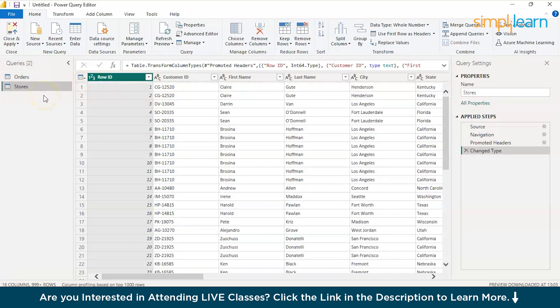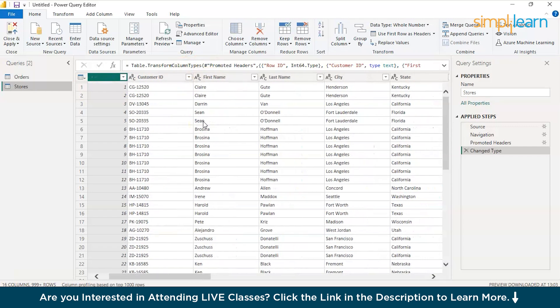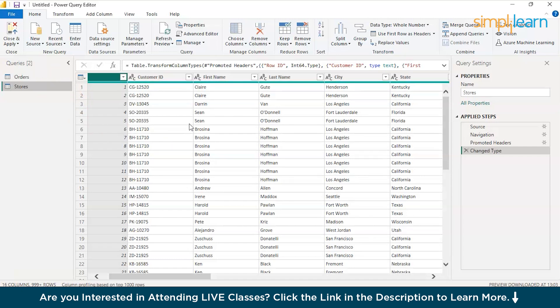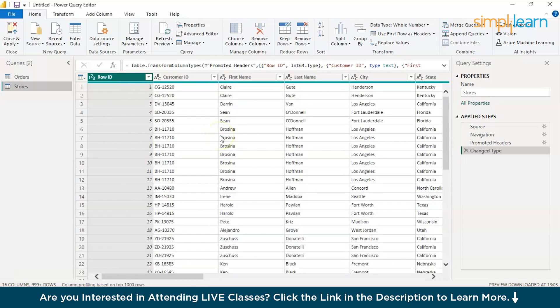So, for now, let's not delete the customer IDs here because one customer might have visited the same store multiple times and might have purchased a different product or might have made the same order with multiple products. There is a possibility for that. Let's not disturb the reader set. I just wanted you to know if there is a way to eliminate the duplication of the reader set. Yes, it is.